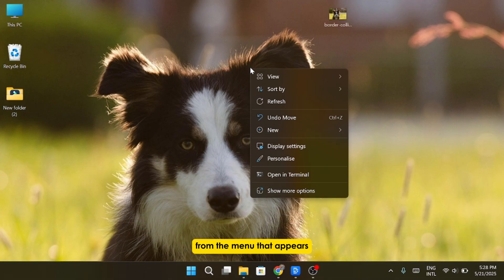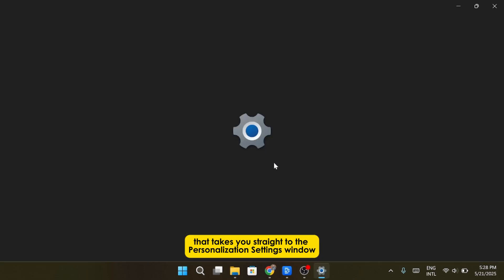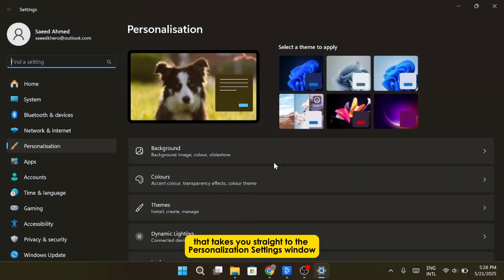From the menu that appears, click on Personalize. That takes you straight to the Personalization Settings window. Now, go ahead and click on the Background tab.